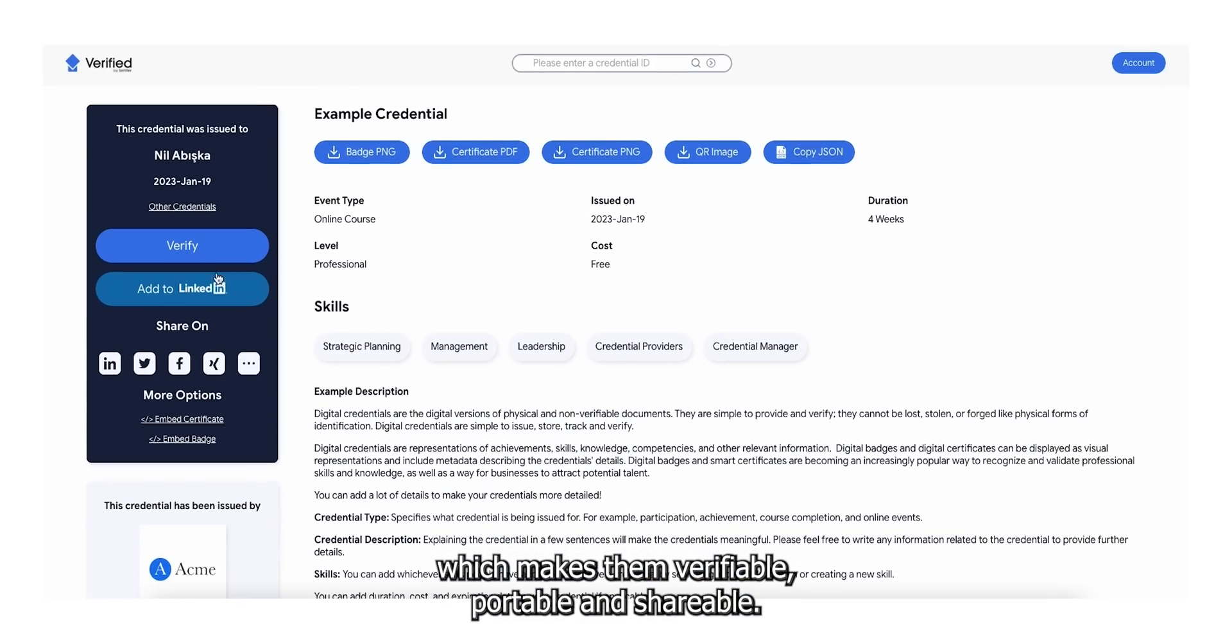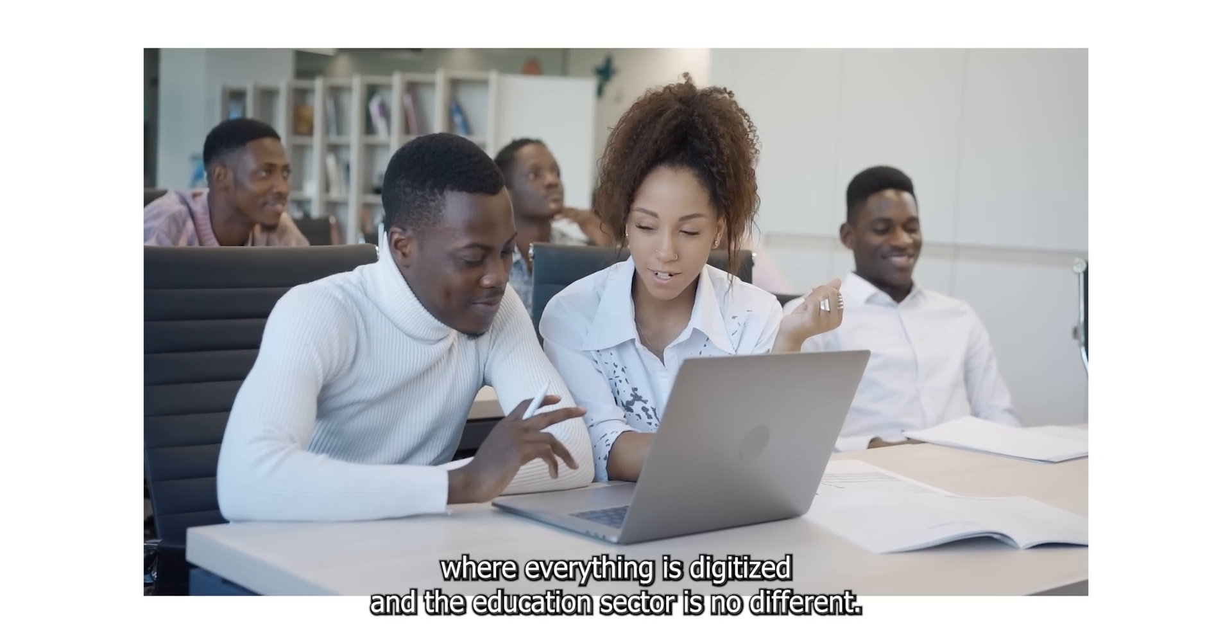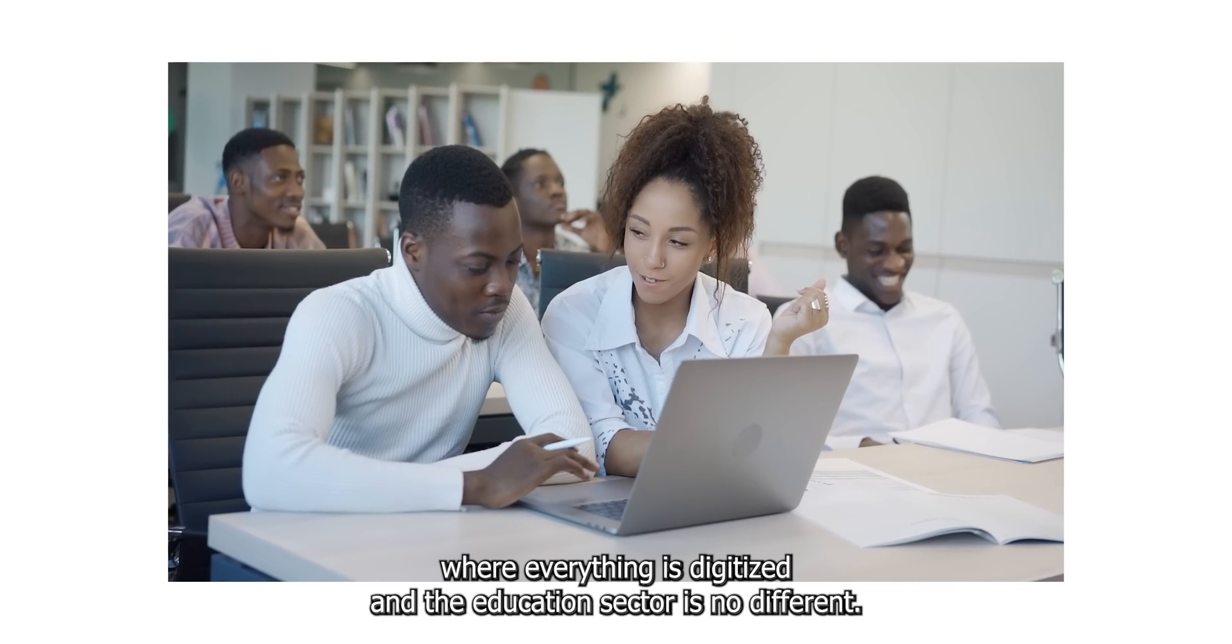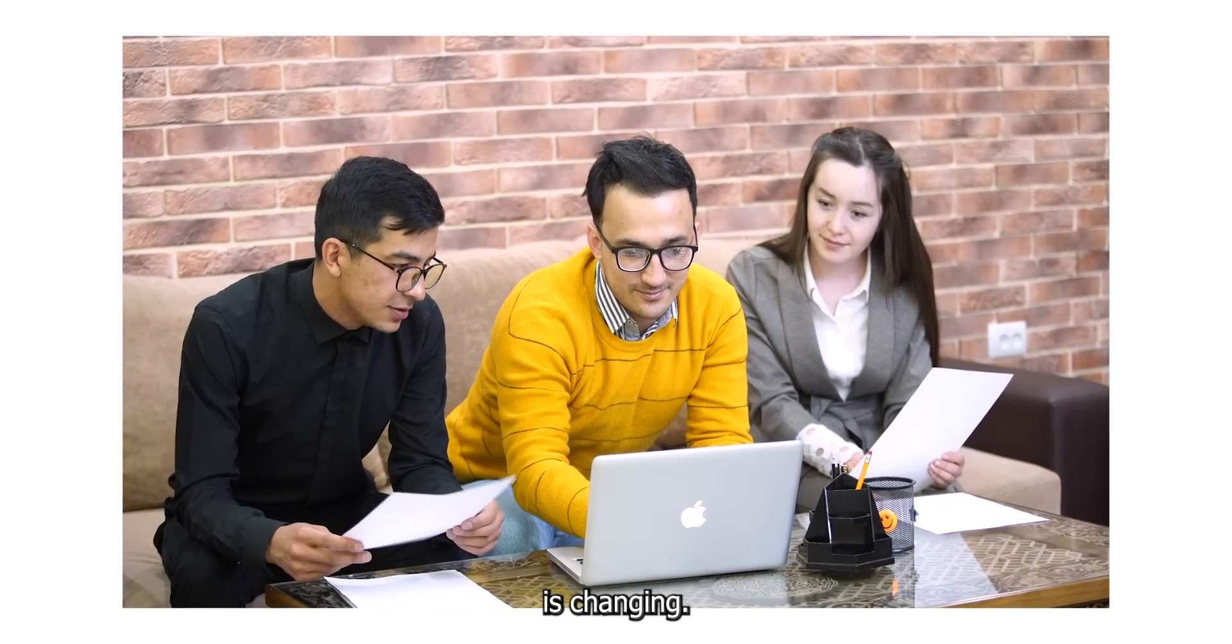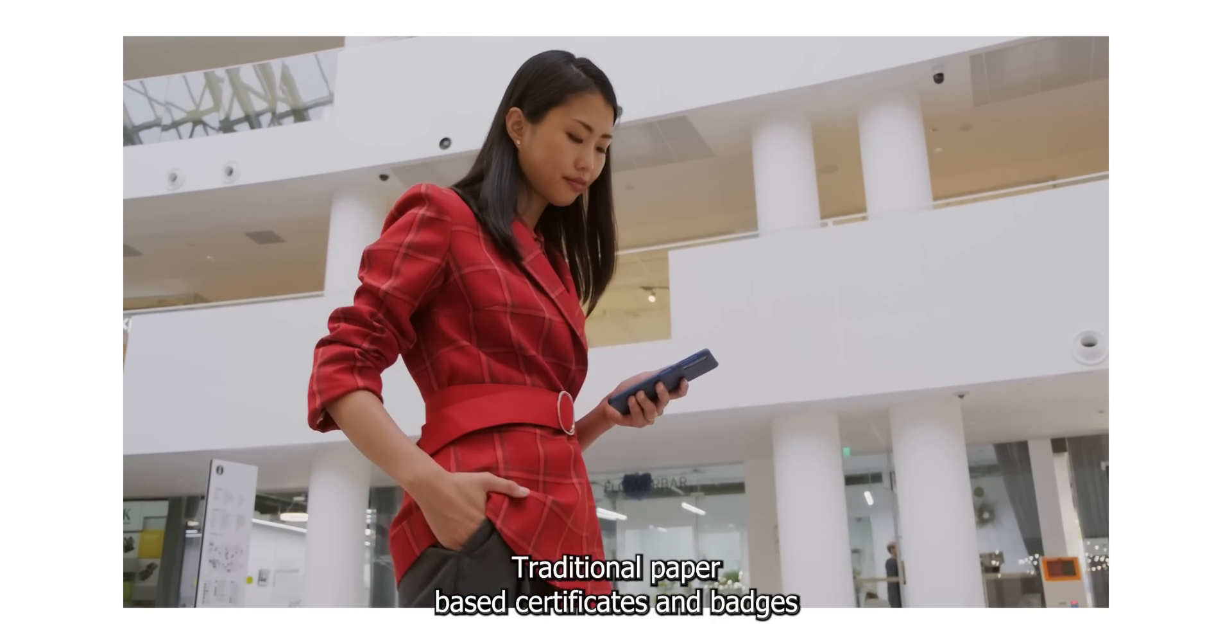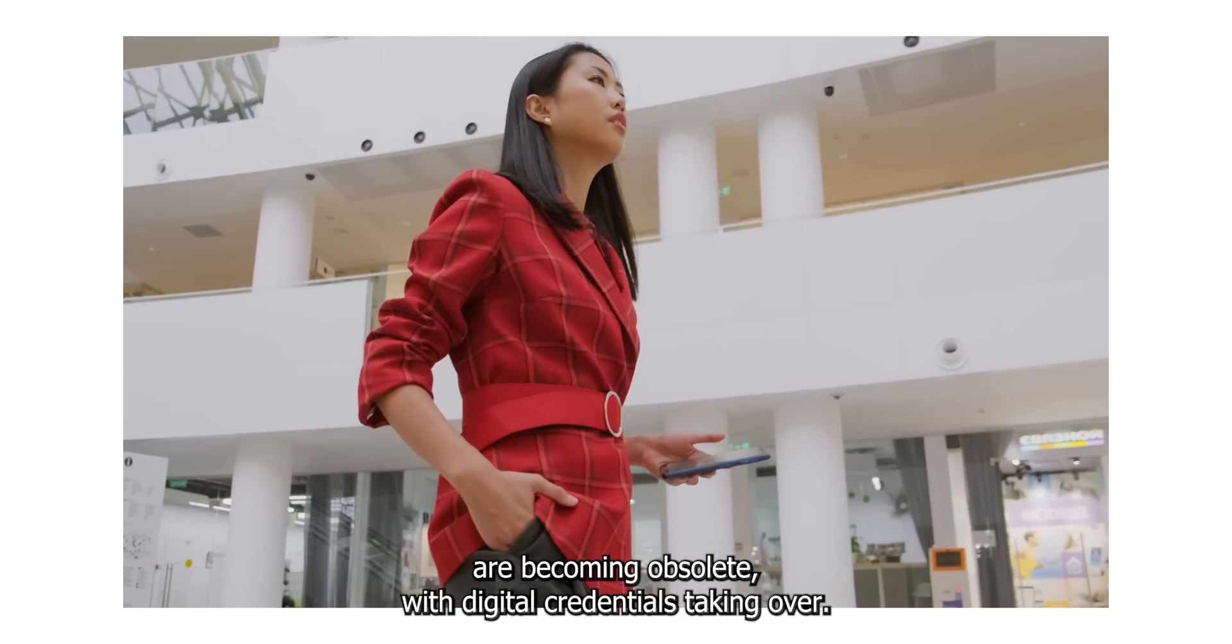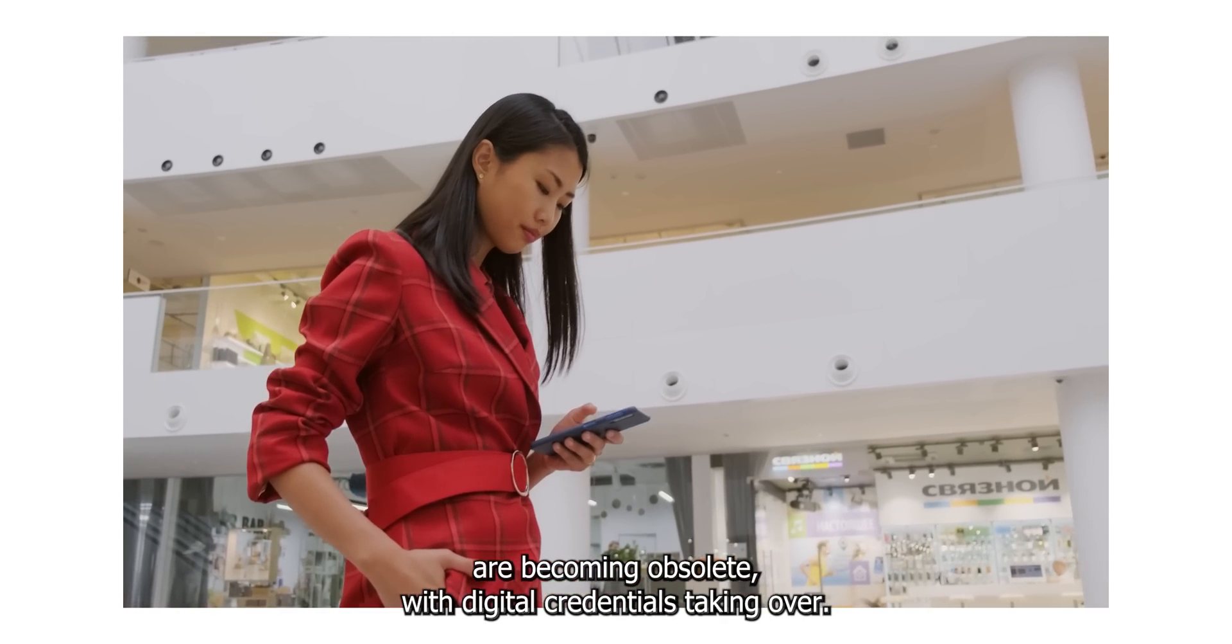We live in a digital era, where everything is digitized and the education sector is no different. Everything from how we learn to how we share the knowledge and learning is changing. Traditional paper-based certificates and badges are becoming obsolete, with digital credentials taking over.